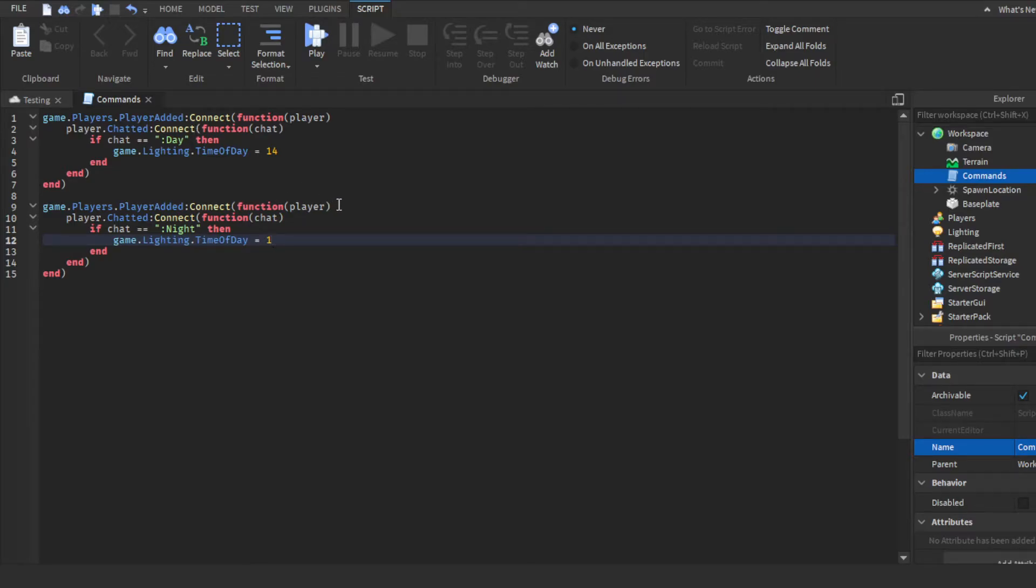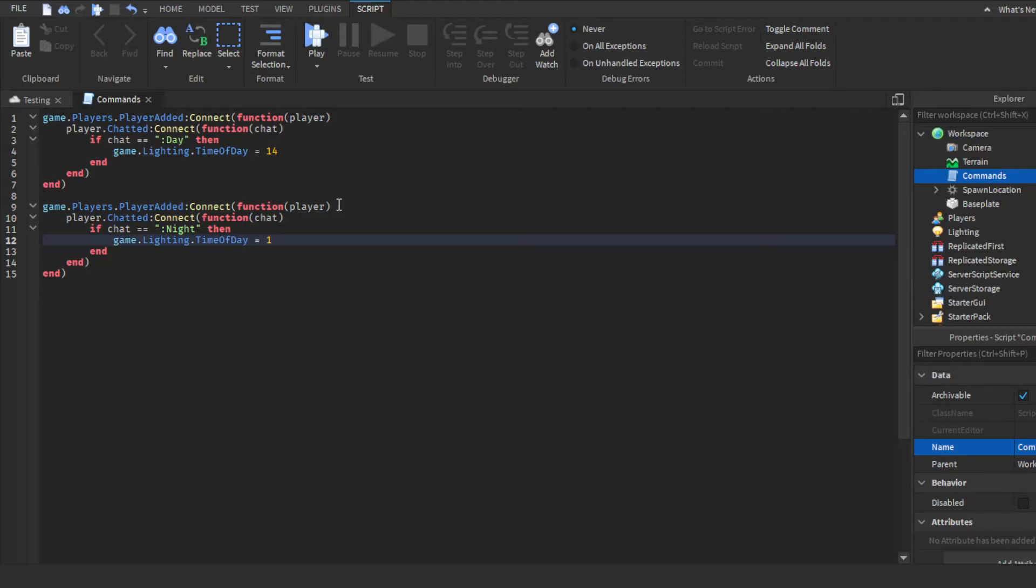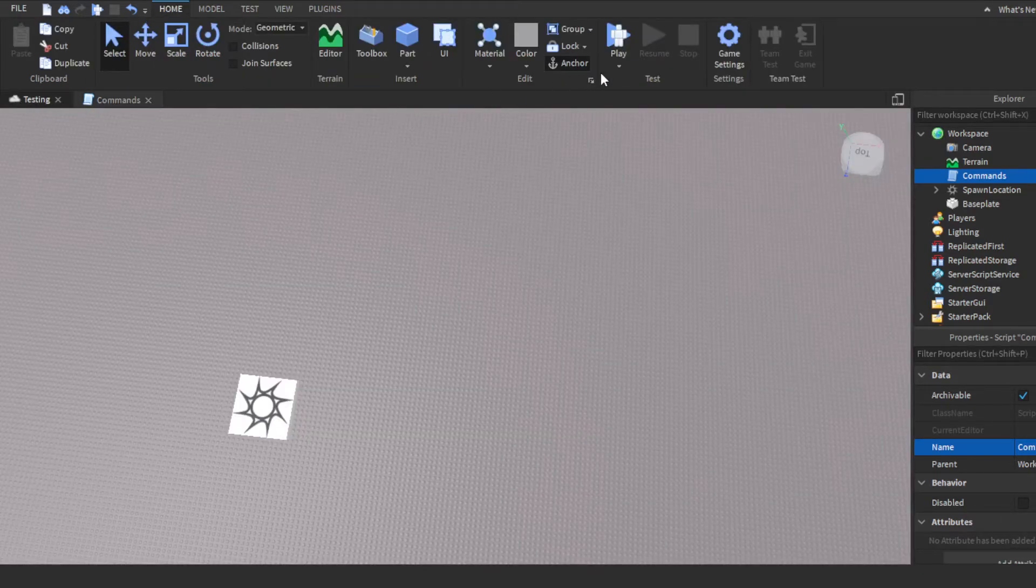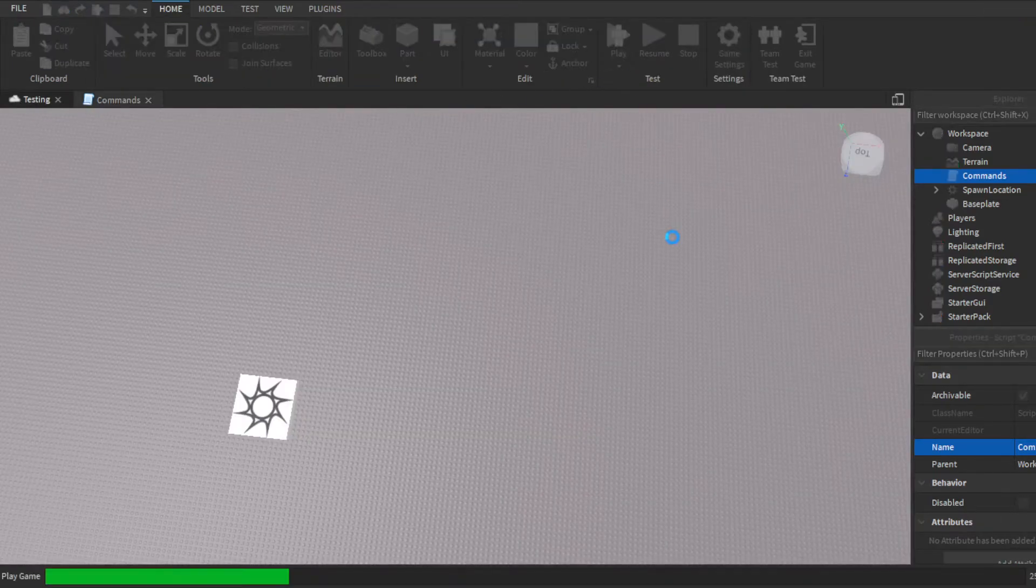Just to be clear, this tutorial is not showing you guys how to make a command system where only certain people can use it, because the way this works right now any player who plays your game can use this command. So yeah, this is not for a specific player. This is just showing you guys the basics of how to make the game know when a player types in the chat as well as responding to a specific word that they're typing in the chat.